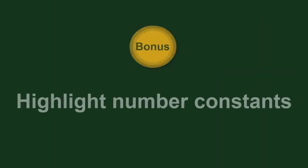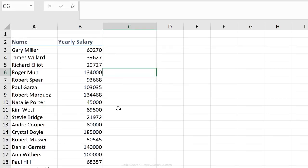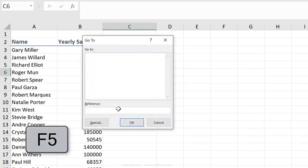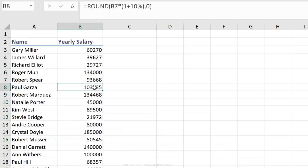One bonus tip. When I receive a new file and I want to highlight all the constants in that file, I press F5, Alt S, O, X, Enter. This highlights all the numbers that don't have formulas behind them. So here I can see this has a formula behind it.